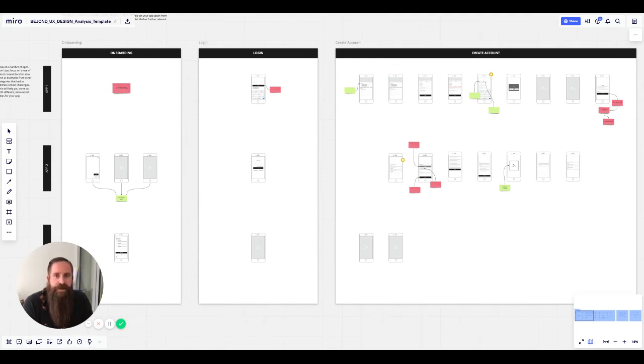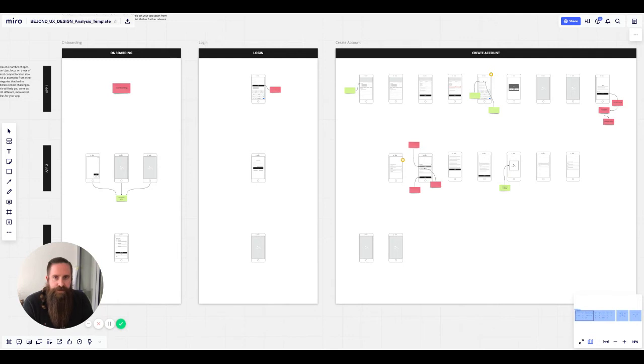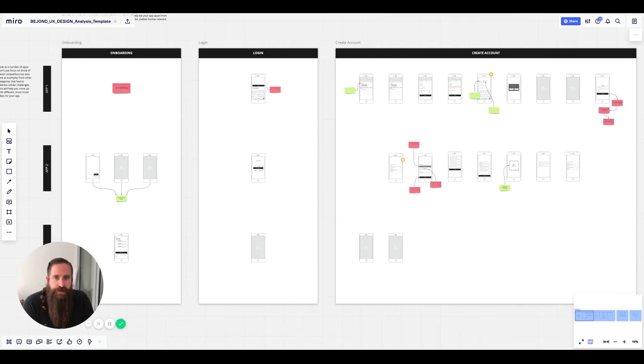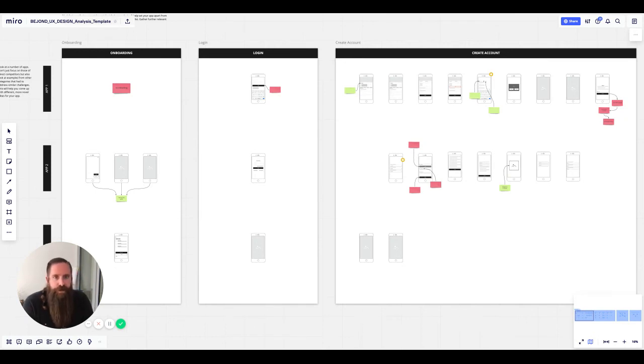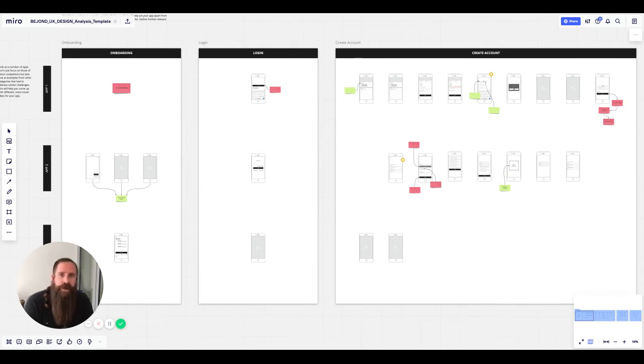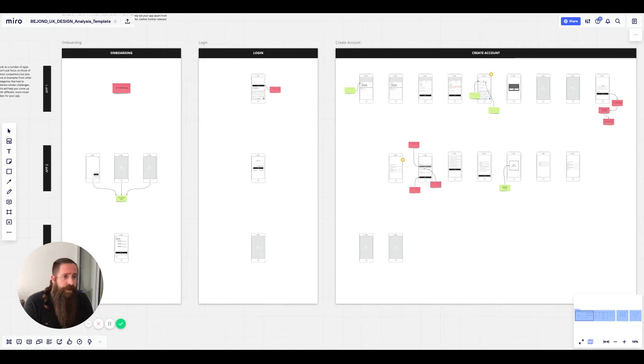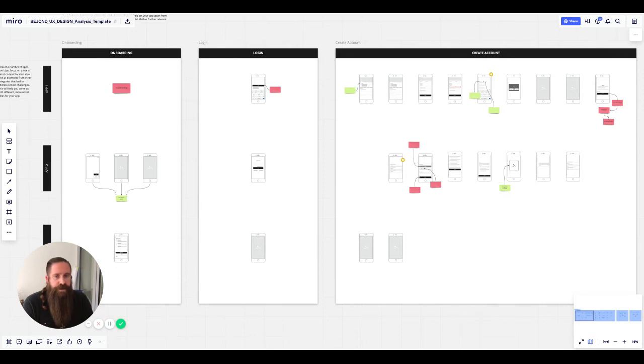And then what we like to do is add some more information using the sticky notes feature in Miro. We use the red ones to mark some issues we find. These might result from user testing or something that doesn't follow your own or your customer's guidelines or design patterns, or it might also be IT issues. If something just isn't working properly, you can put that down there.